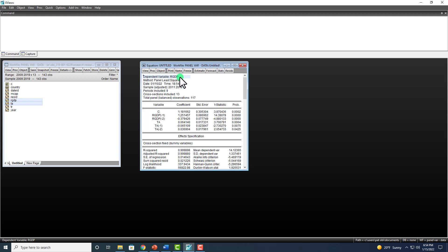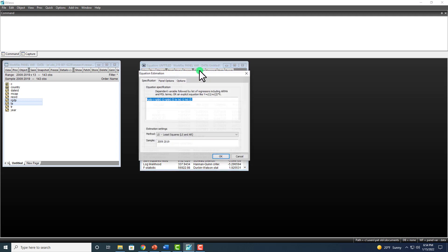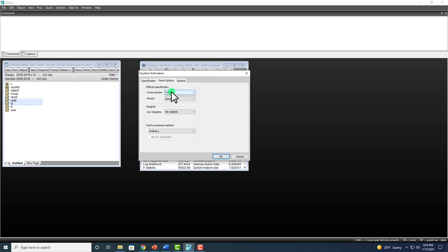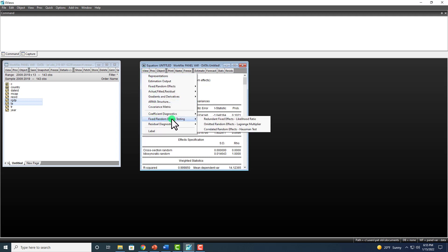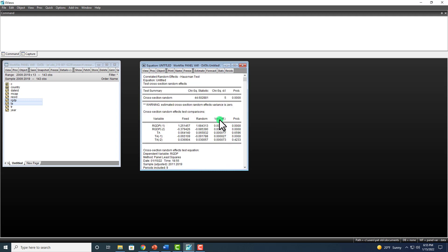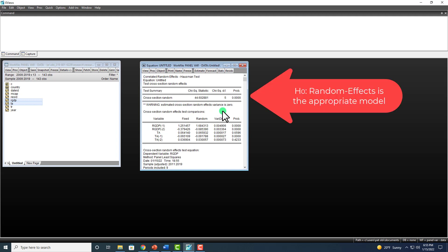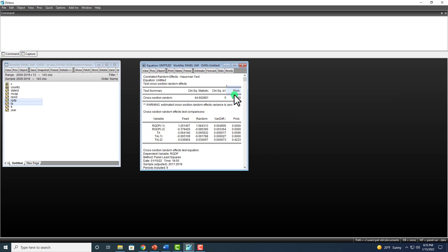We also need to estimate the random effects model by going to Estimate, Panel Options, and switching to Random. With the random effects model output in place, we choose between the two by running the Hausman test: View, Fixed/Random Effects Testing, Correlated Random Effects Hausman Test. The null hypothesis is that the random effects model is appropriate. We soundly reject that null hypothesis in favor of the use of fixed effects in the estimation of this model.